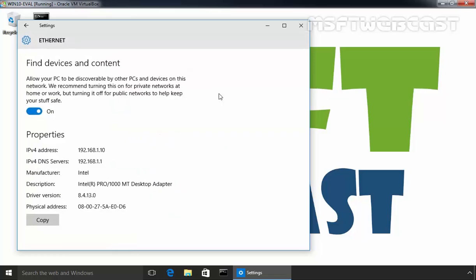In the next screen, you will see two sections. One called Find Device and Content and one properties where you will see some information about this network like IP addressing and MAC address and so on.